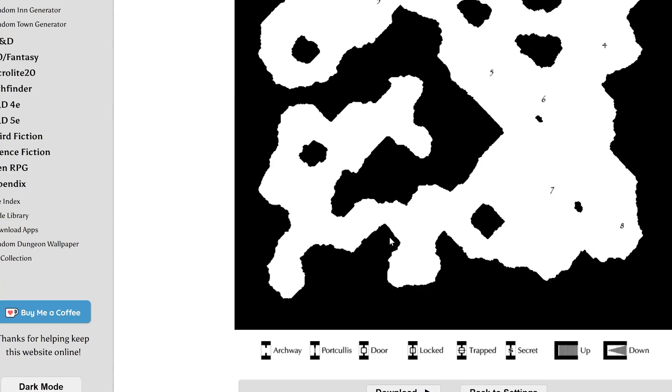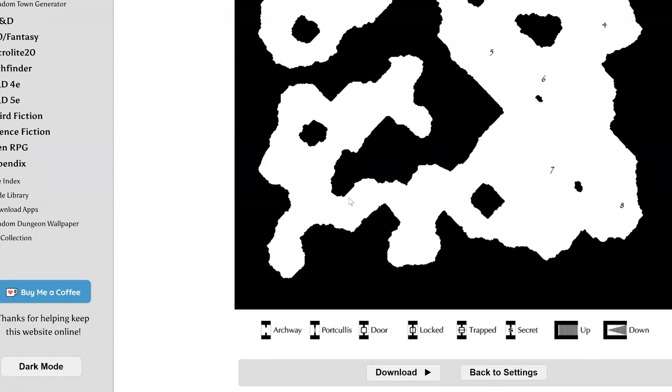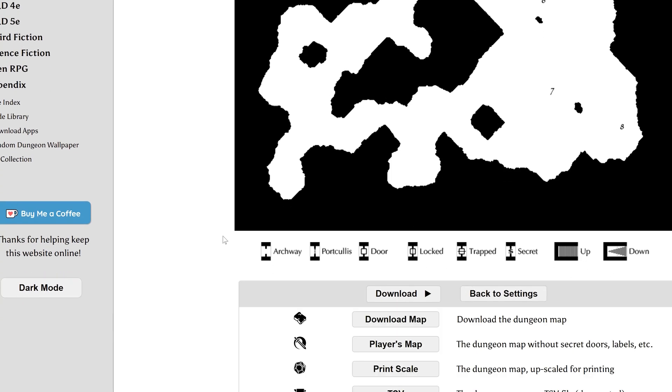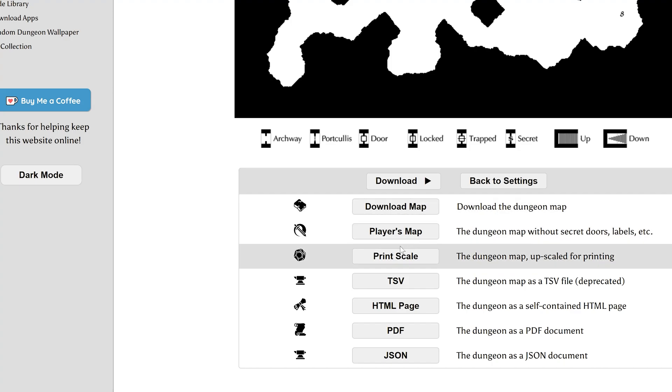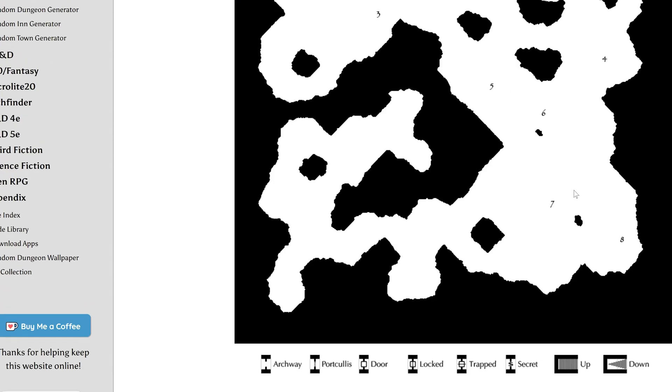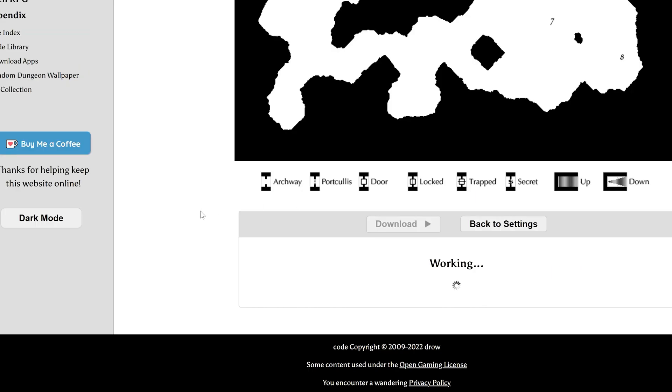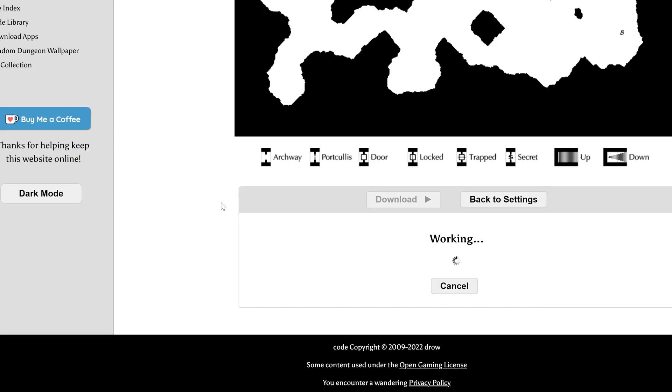So, you can generate until you find one that suits your needs, but we're just gonna use this. So, we will hit Download, and we're gonna download the Player's Map, because the Player Map will not have the numbers. So, we download the Player Map, and then we will do one additional step,